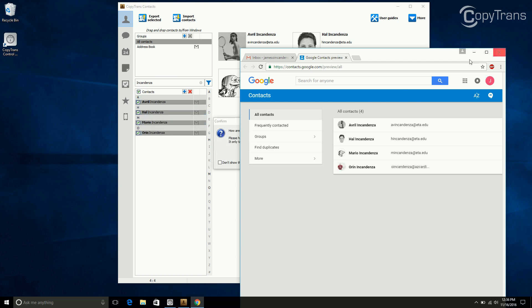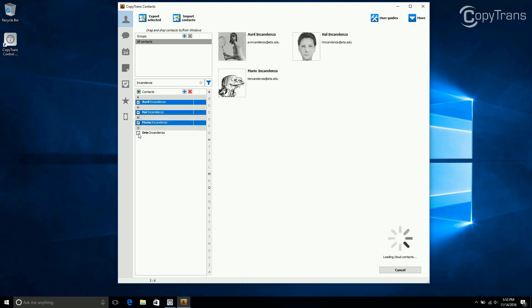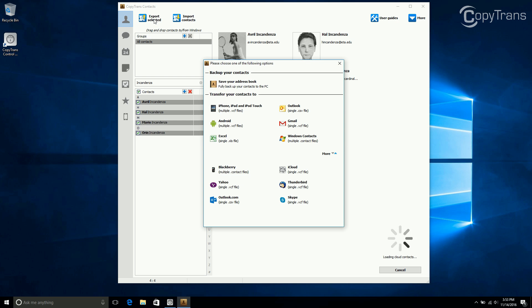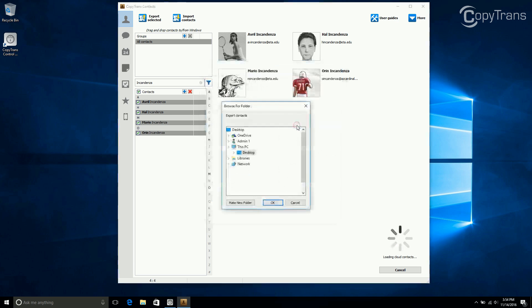There is another way to do this, though. Follow the same steps as before, but once everyone is selected, click on Export Selected. Now, because we want to transfer to Gmail, choose Gmail.